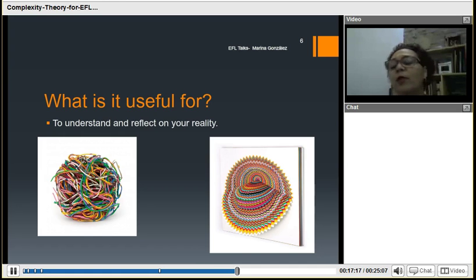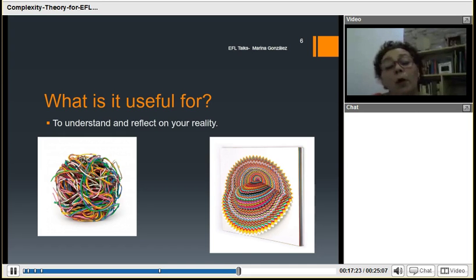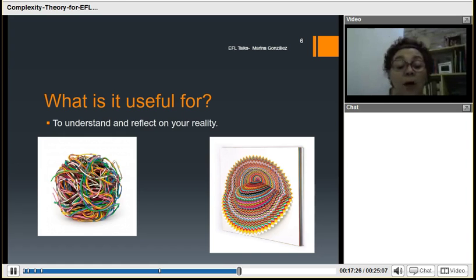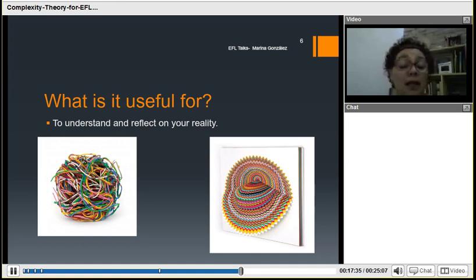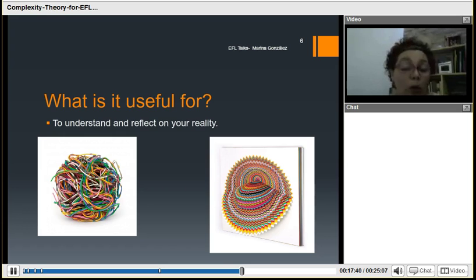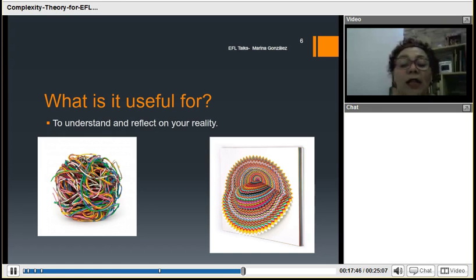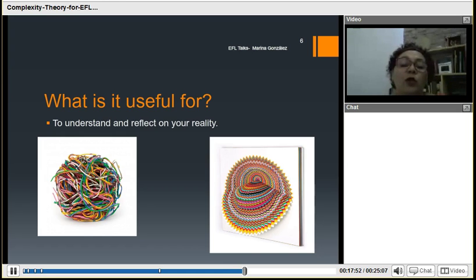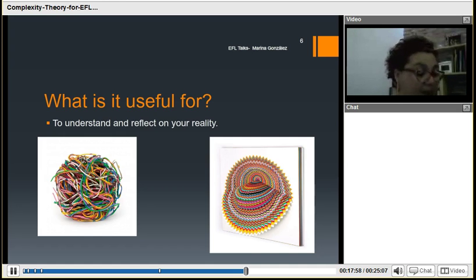Complexity is useful to understand and reflect on our reality. If we saw reality from a non-complex perspective, we would see a bundle of things without any logic. But if we look at it from the complex perspective, we can see what is available — there are patterns, there is an organization, and that produces some sort of balance. This is what can help us to understand the difficult and complex classes that we have.